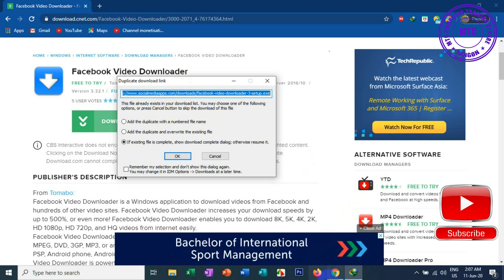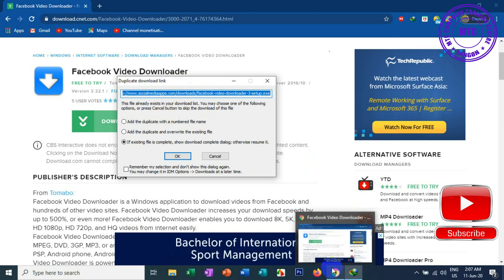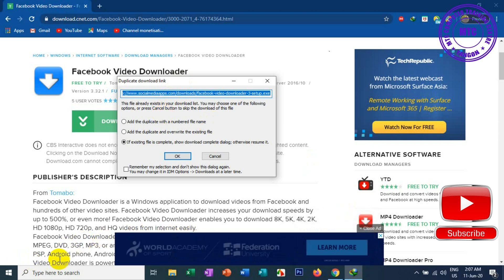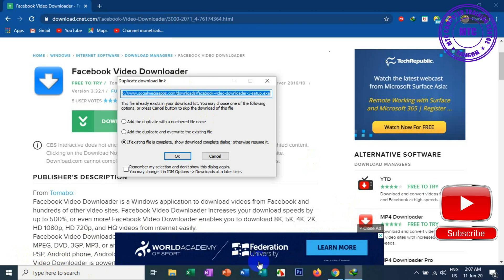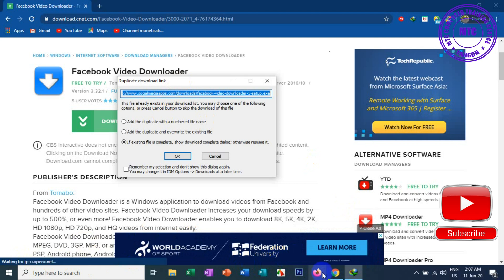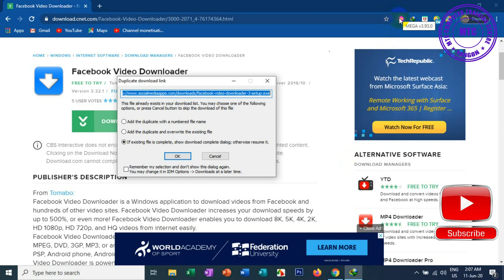If you have a Chrome browser, you can use the Chrome browser to see how it works.